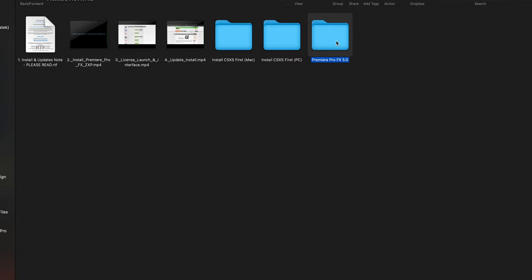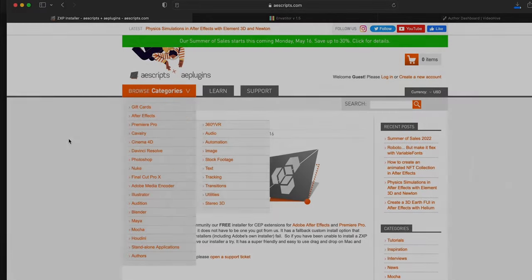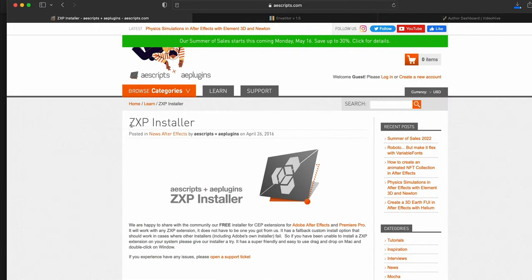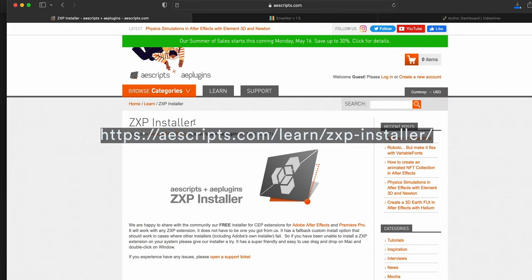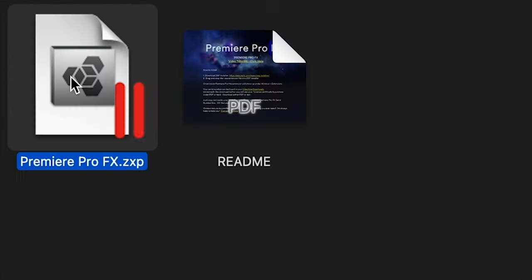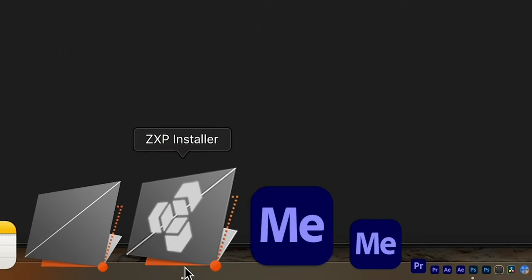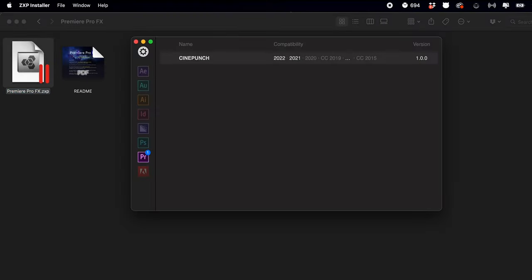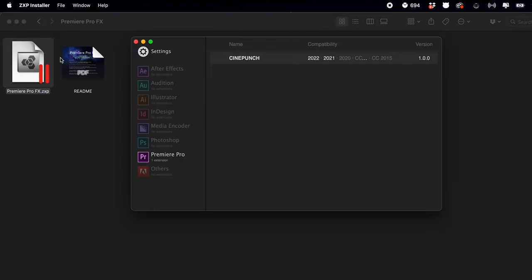To install Premiere Pro Effects is really easy. You're just going to want to download the ZXP Installer from ascripts.com. Once that's downloaded into your system, just open the application and drag and drop.